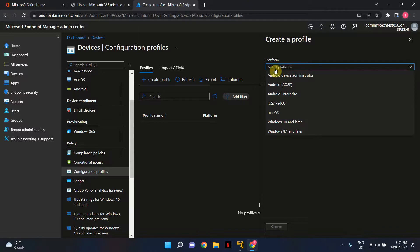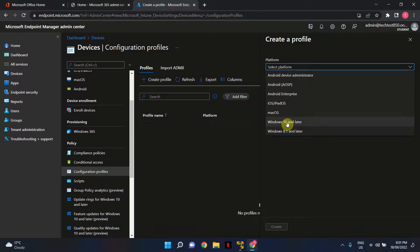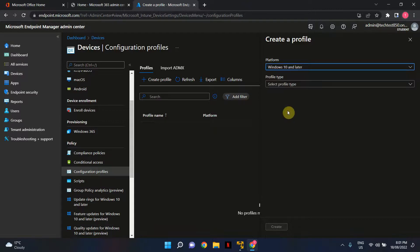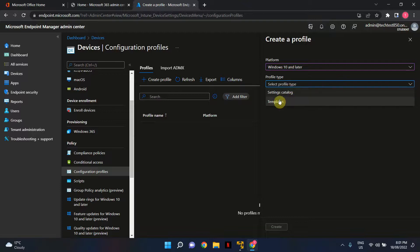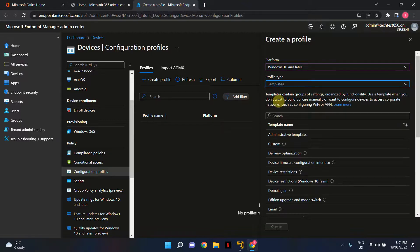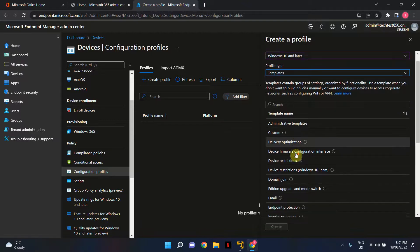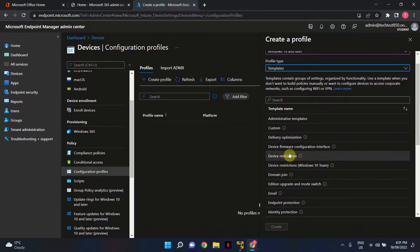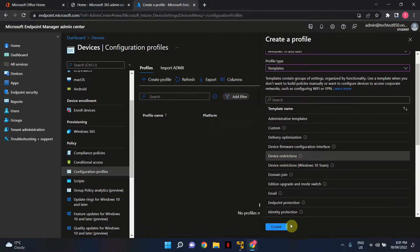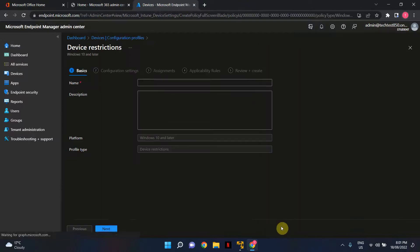Here you need to select the platform. In this tutorial, I'm using a Windows 10 Virtual Machine, so I'll select Windows 10 and later. Under Profile Type, I'll select template, then Device Restrictions. Once you've made those selections, go ahead and click Create.